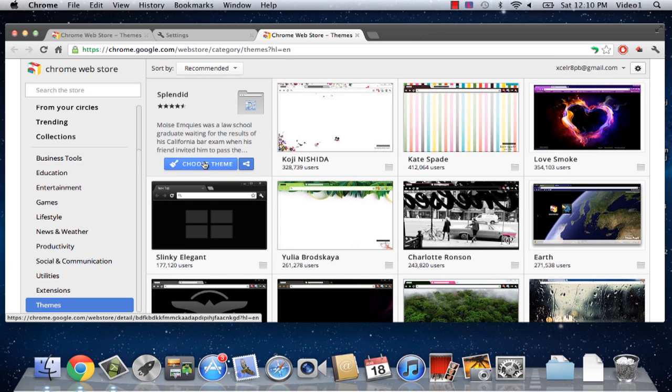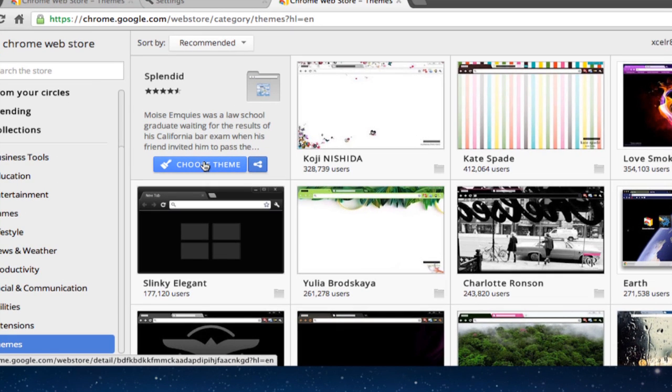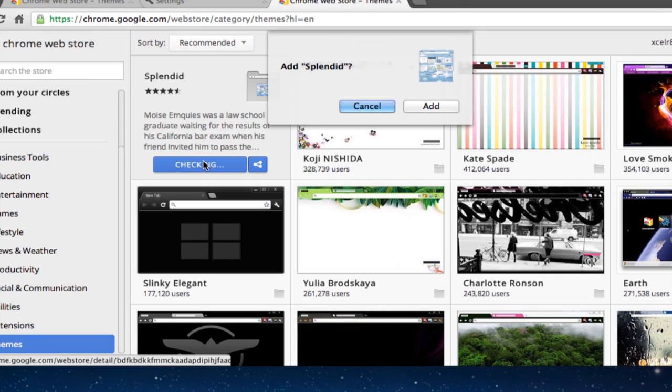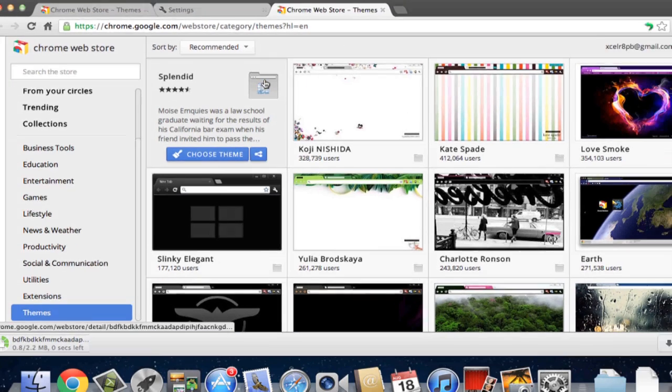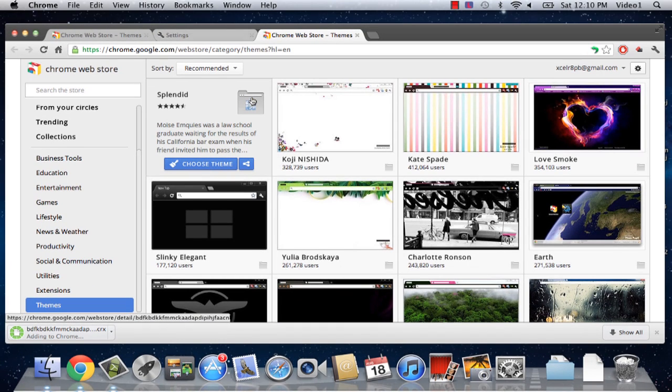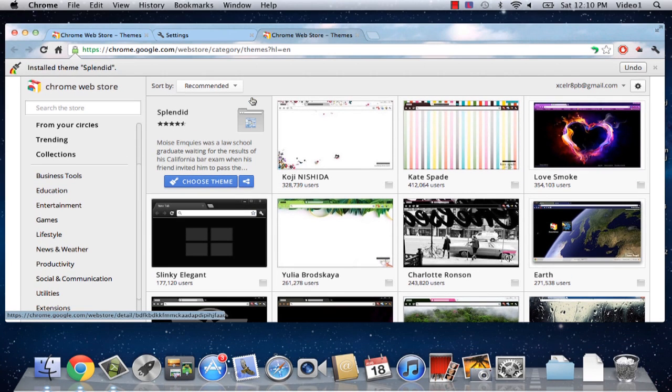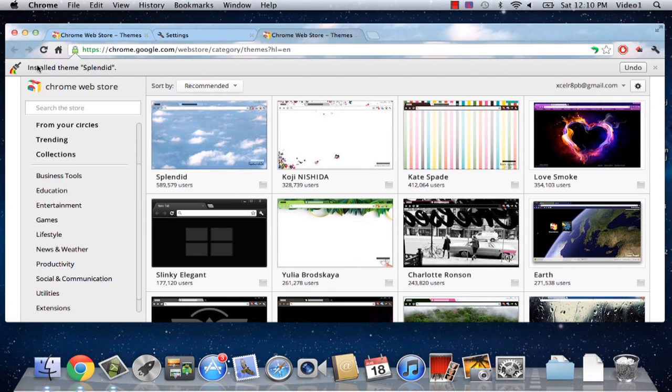I'm going to click Choose Theme once again within our themes page. It's going to ask me if I'd like to install it, which I do. I'll click Add. And then it's going to download it, add it to Chrome, and let me know that it installed it.